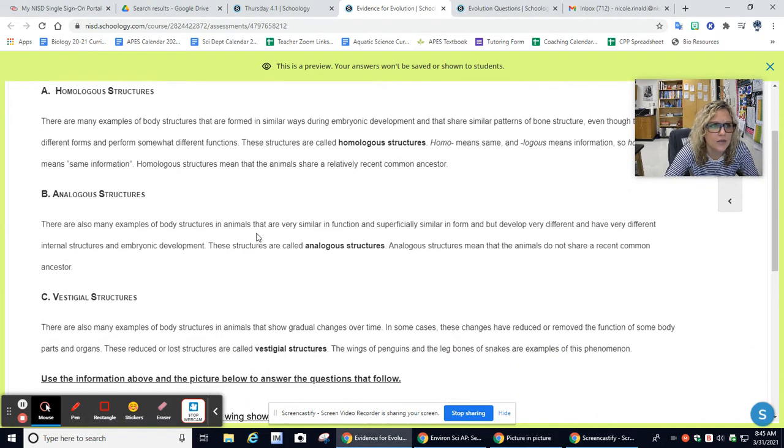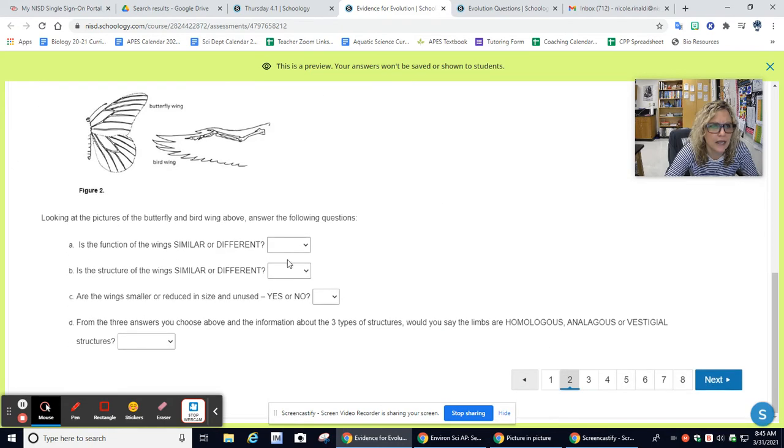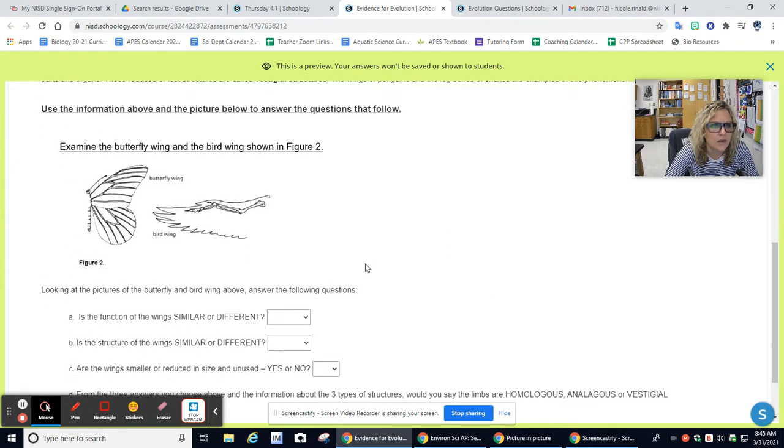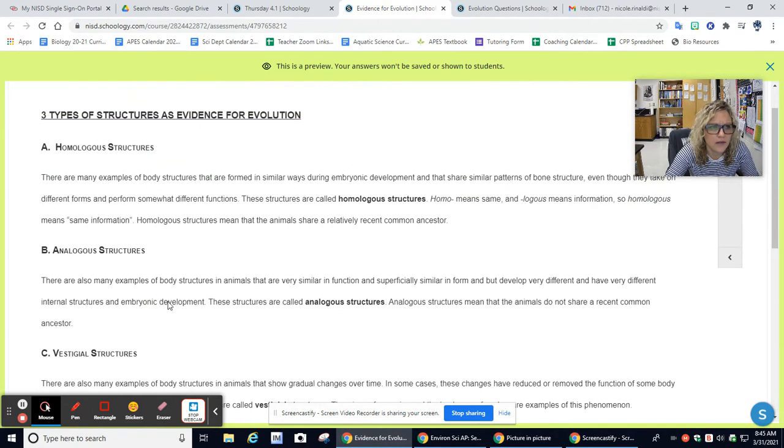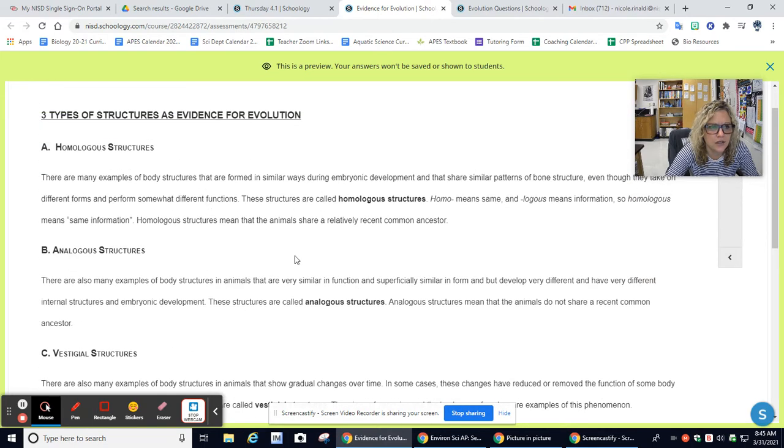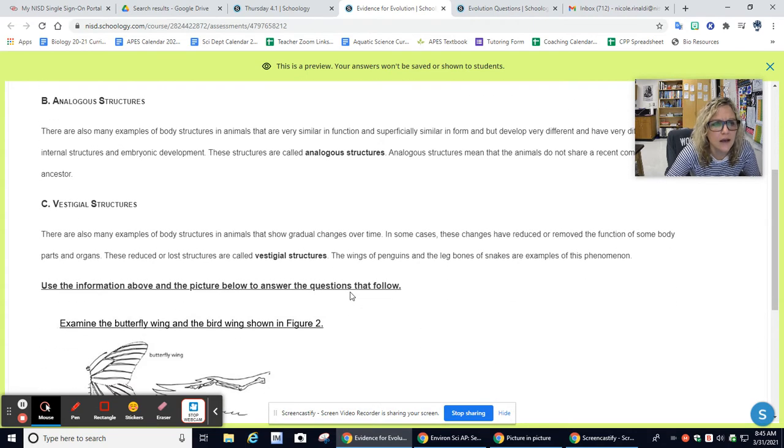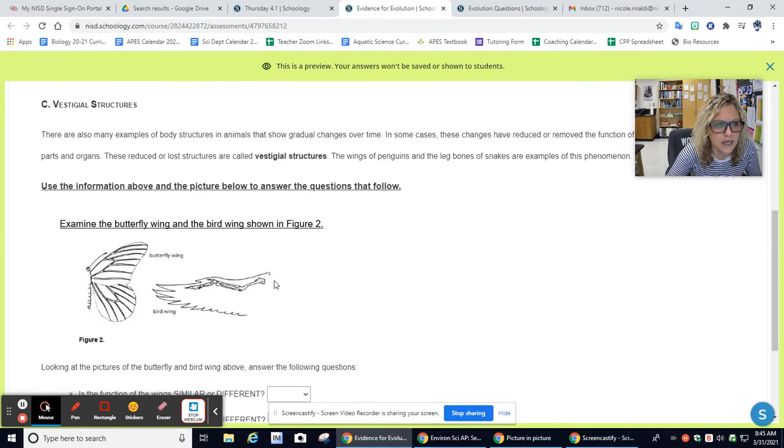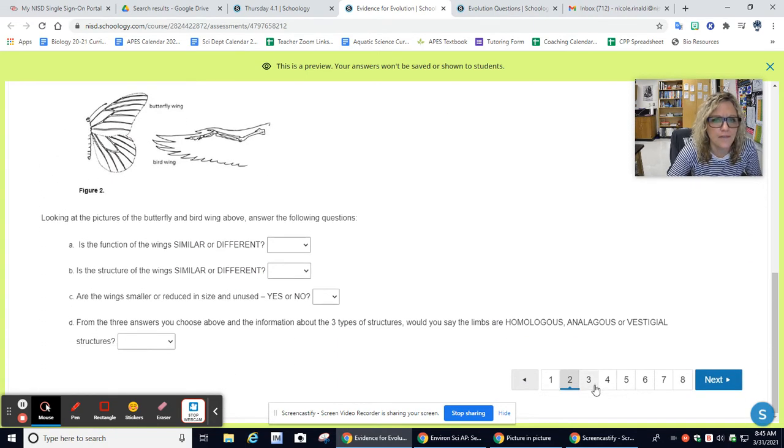What you're going to do is go through all eight of these questions. A lot of this, again, this is the same thing that was in the first question, this A, B, and C. This is just a review, just to remind you what these terms mean, and you can reference it as you answer these questions.